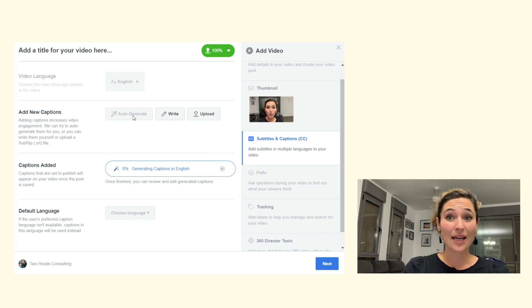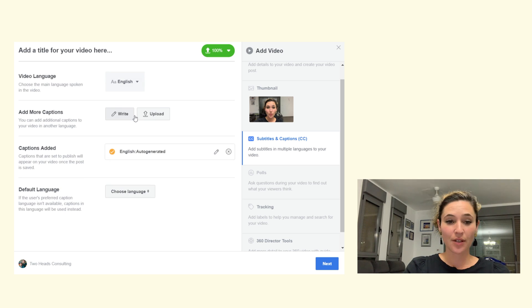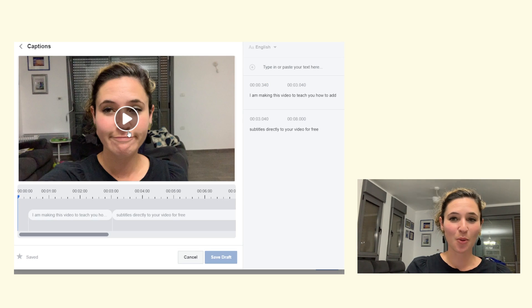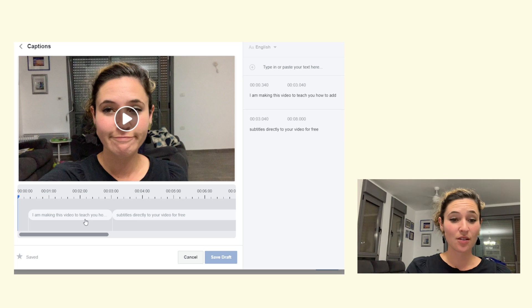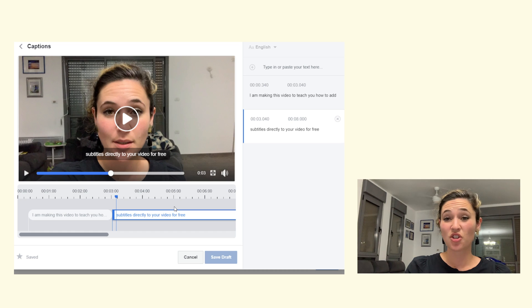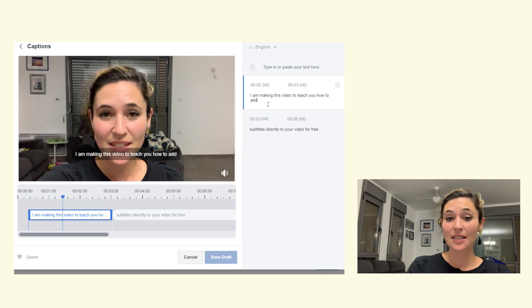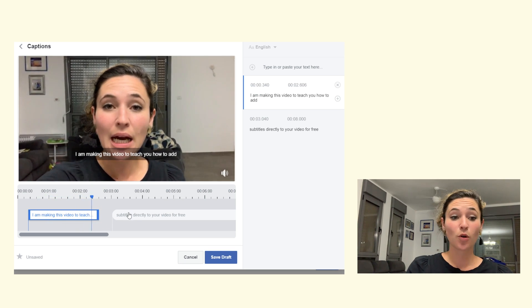It is really surprisingly accurate, although it does think that my name is Steven Felder. Once it's auto-generated, you can go in and edit it to make sure everything's correct. You can't really change the font or positioning of the subtitles, but you can change the text and how long the subtitle appears. It is very useful, and I use this for a lot of my videos when I just didn't have time to create subtitles.